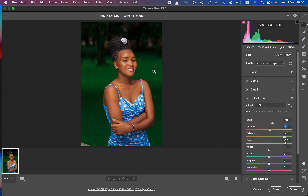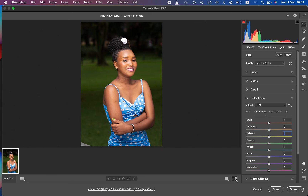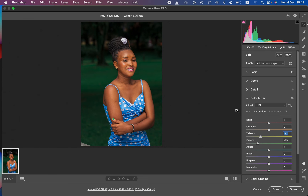The greens in the background are now slightly oversaturated, so I'll take down the saturation of the greens so they don't compete for attention with the model. I'll do the same for the yellows. Here's the before and after — that's looking good so far.